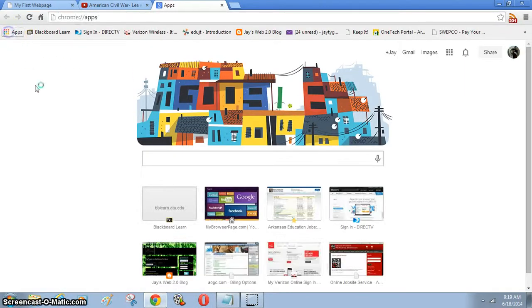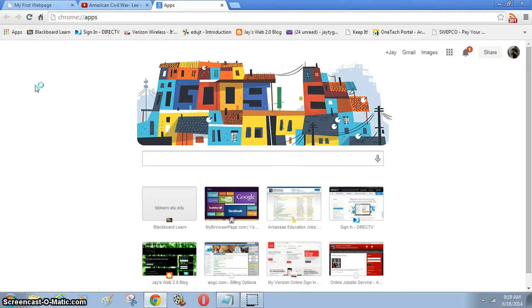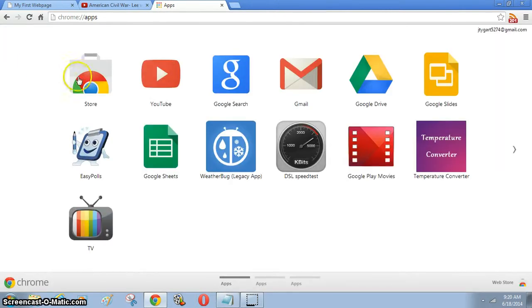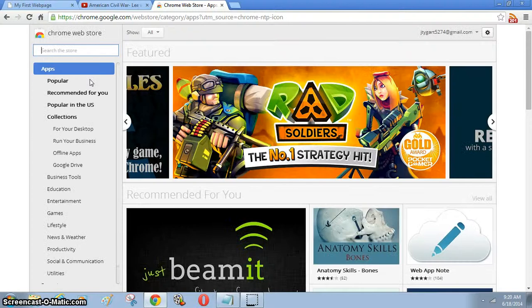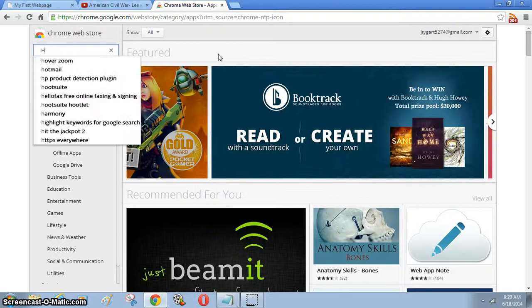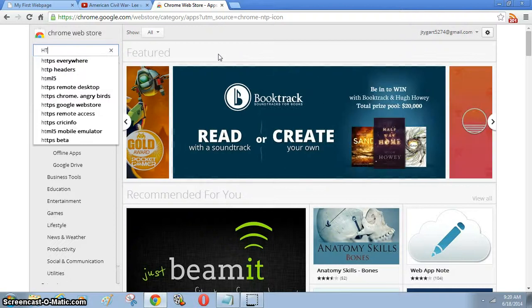Once you get to the Chrome Store, you want to type in HTML5.